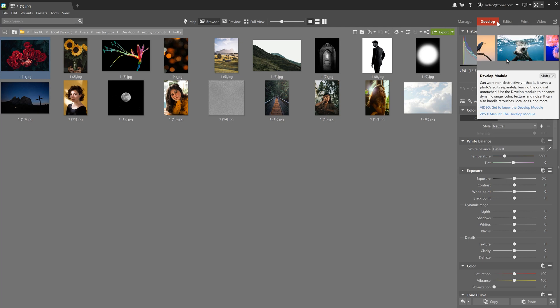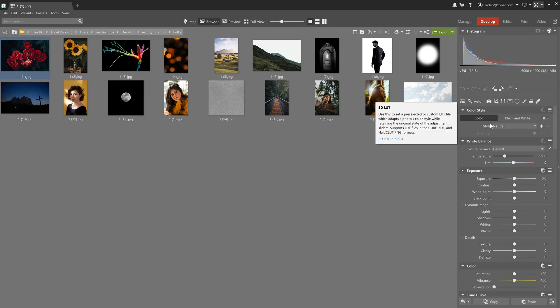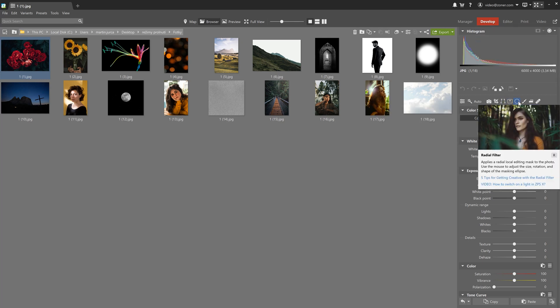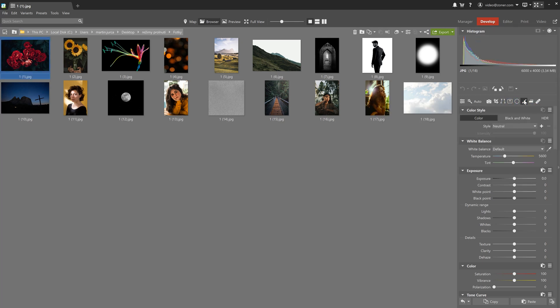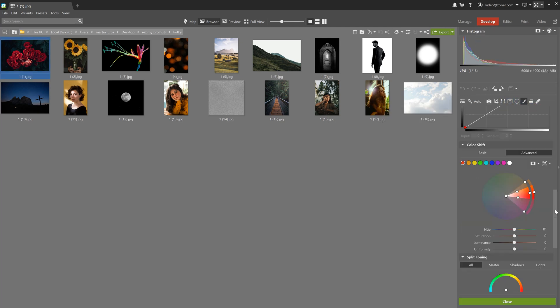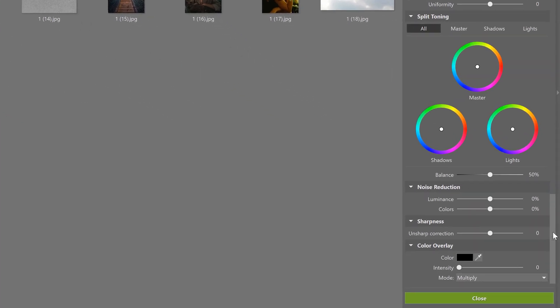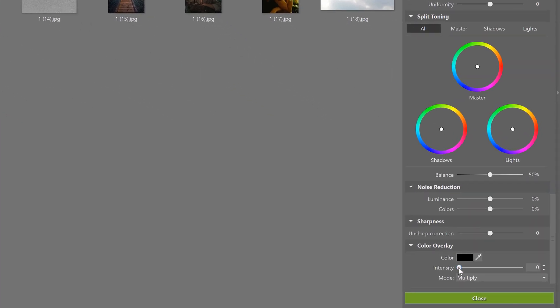Layer blending modes are found in the develop module under the radial filter, gradient filter, and filter brush. They're at the very bottom of the right panel in the color overlay section.